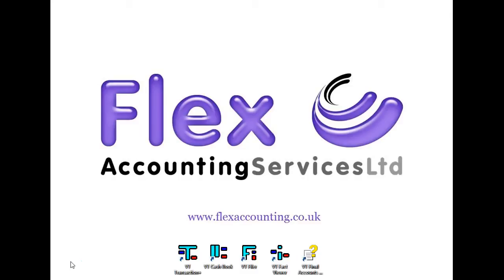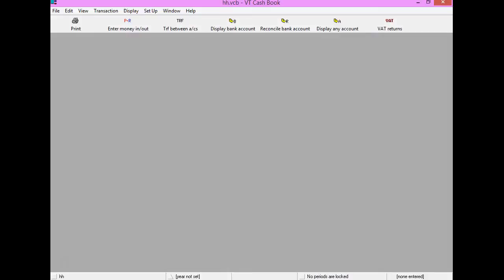VT software is primarily made up of three elements. Firstly, the VT Cashbook. The Cashbook can be used to record the day-to-day cash transactions for any size of business. It is extremely simple to use and the data entry is really fast. It can be downloaded and used free of charge from the VT software website.